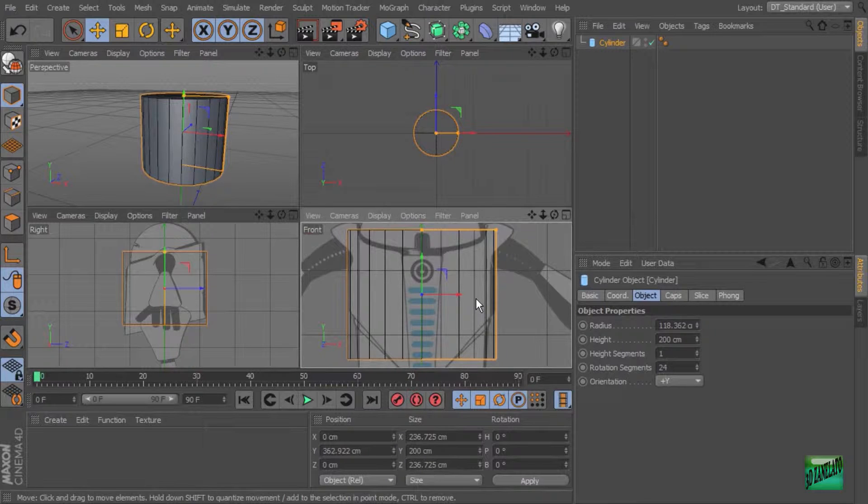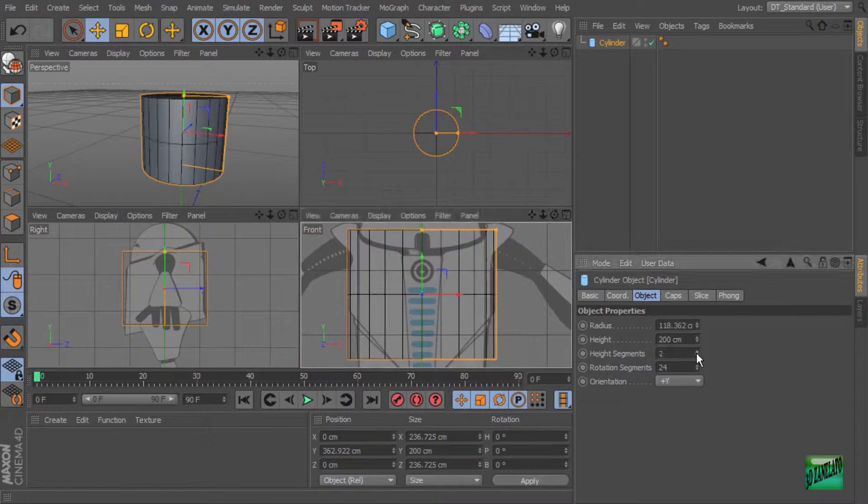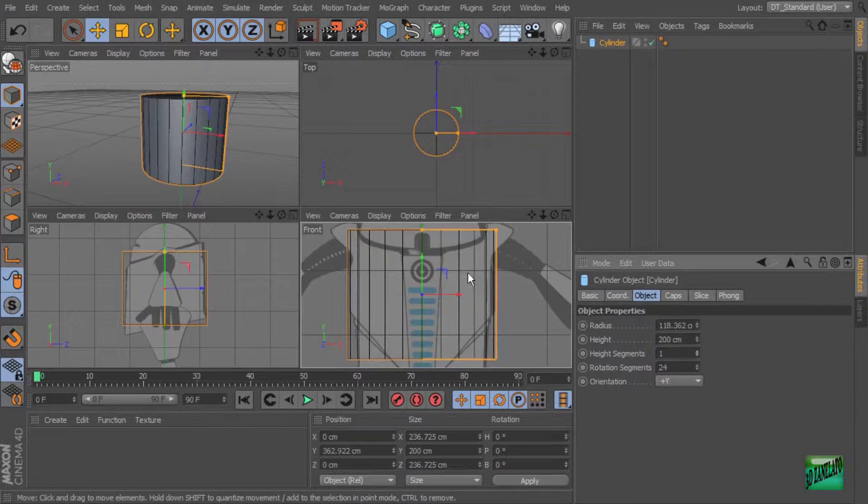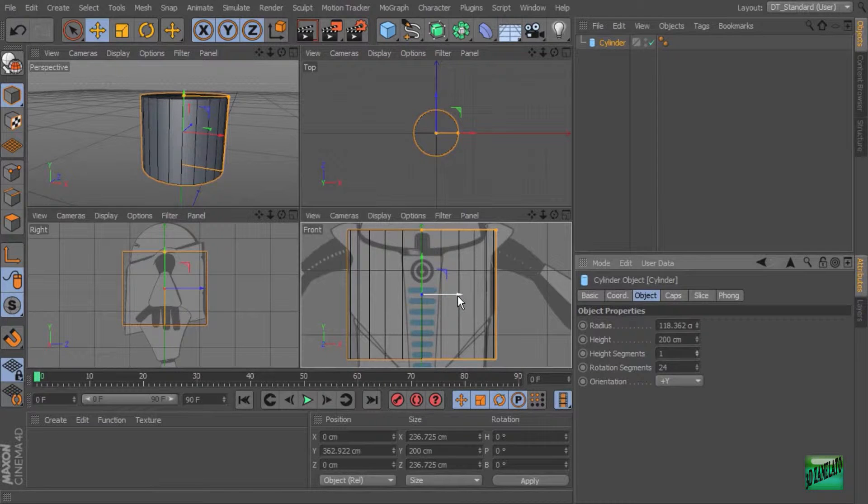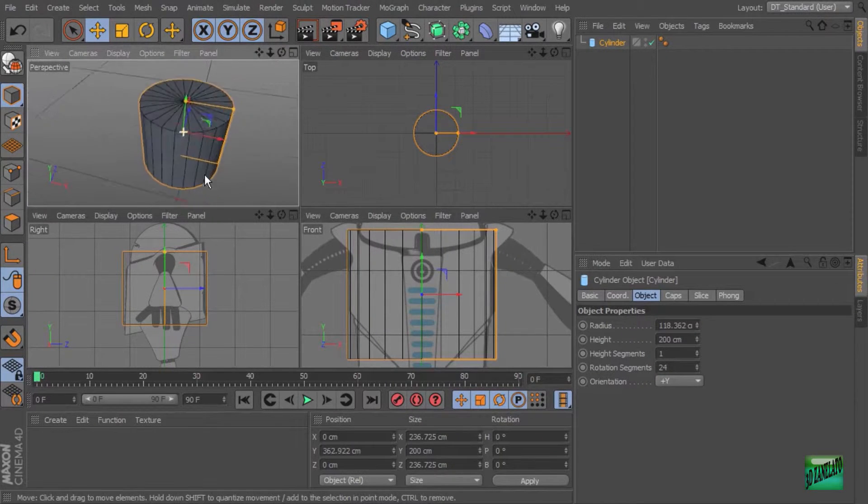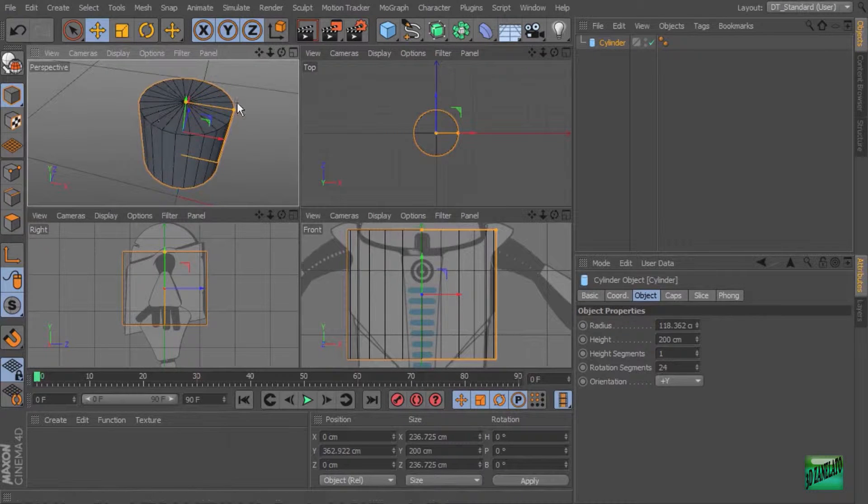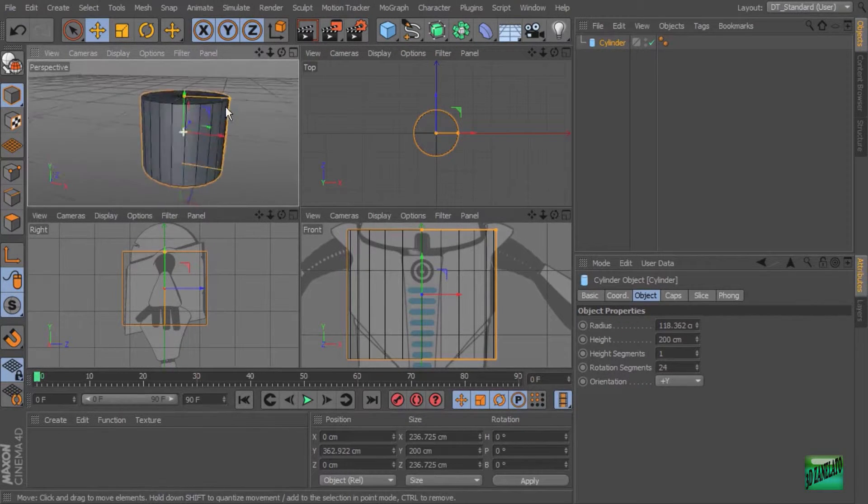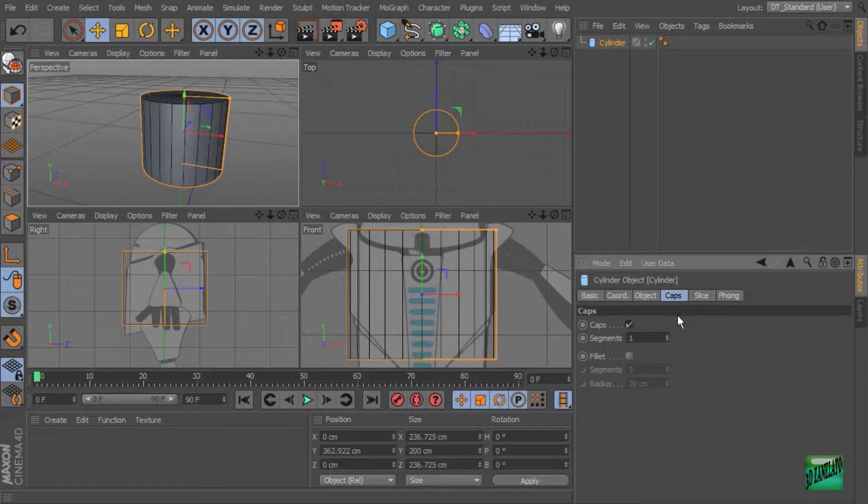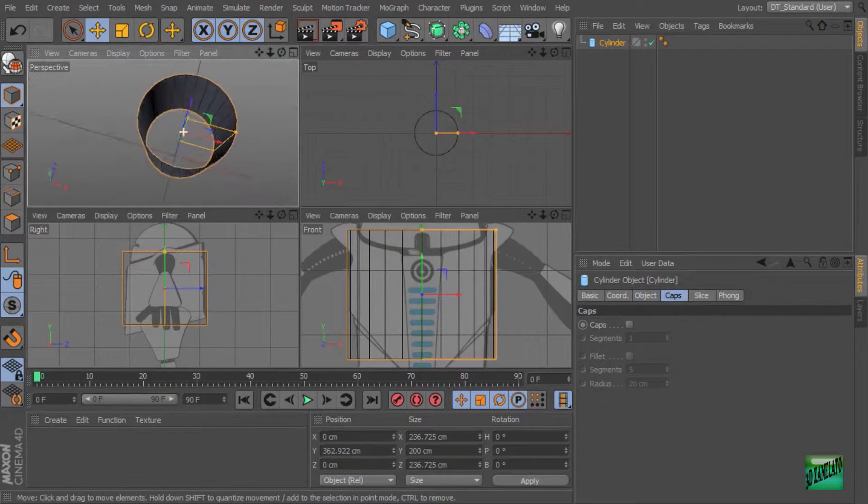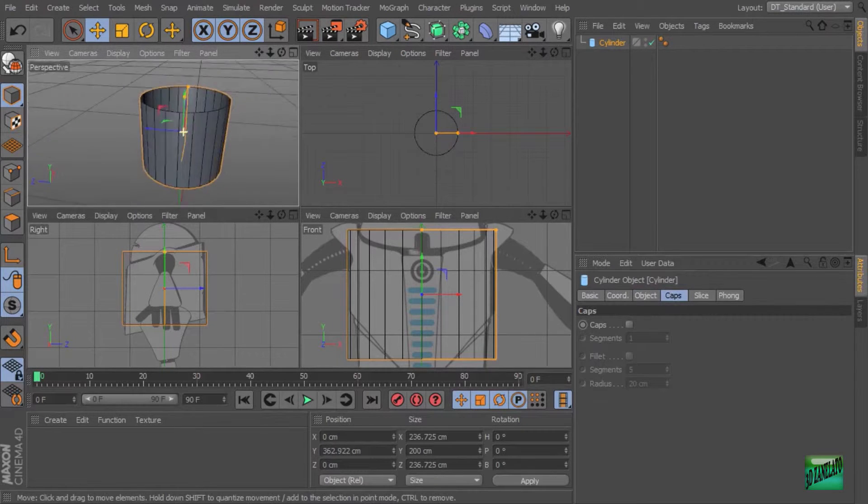And then if you want to, you can go ahead and add segments coming in along the height. But you actually don't have to do that right now. So let's go ahead and leave that off. Now, as far as the caps go, I don't actually want to have these caps. I want to make my own geometry for the top of this. And so let's turn off the caps. So we'll just go into the caps tab, turn off the caps, and that just gives us a hollow cylinder.